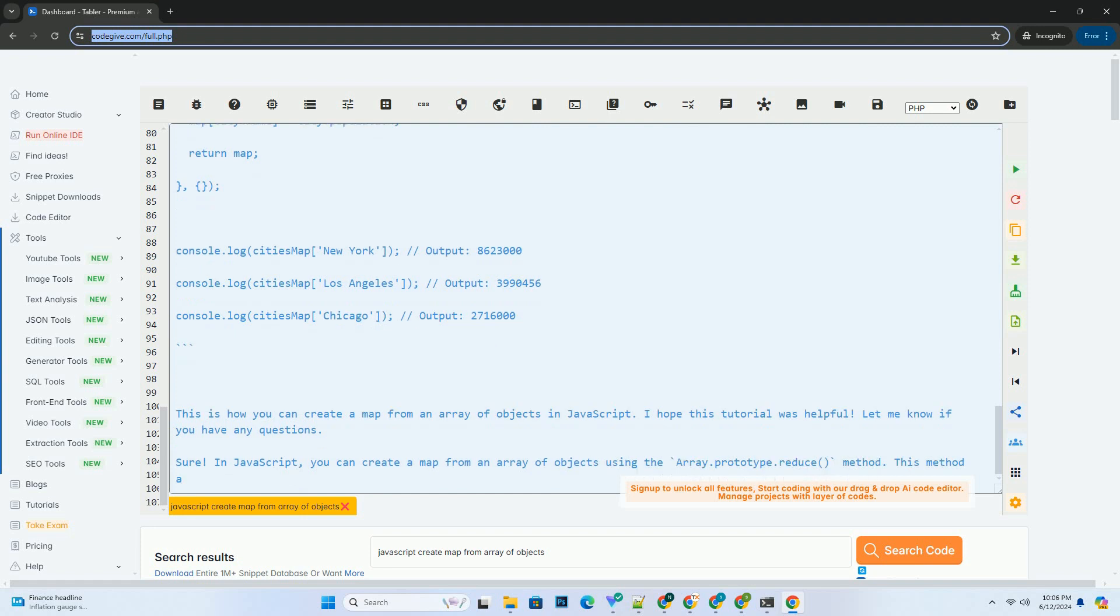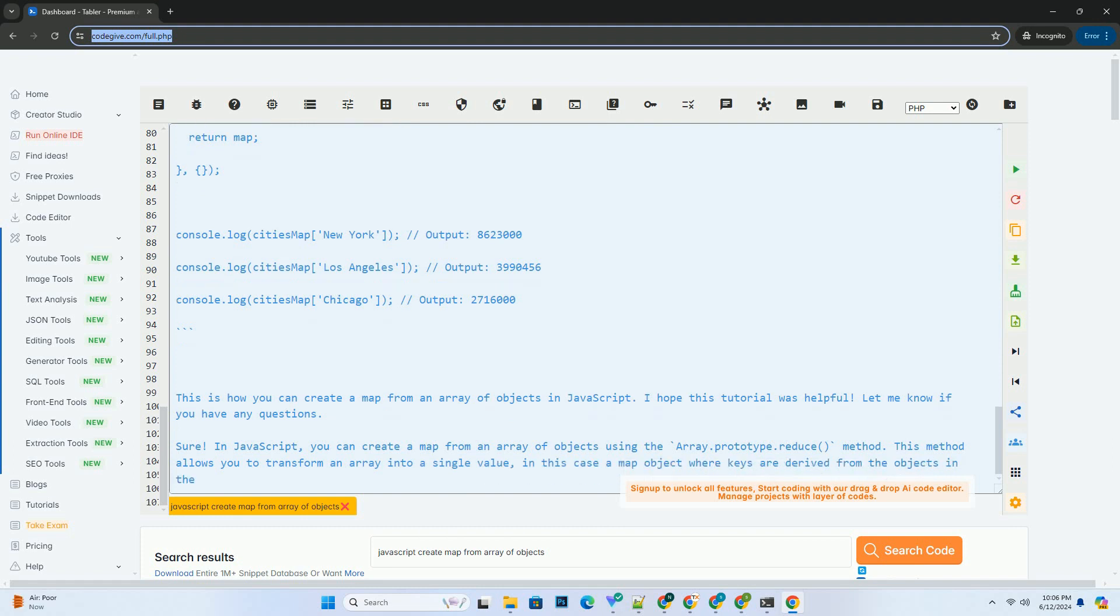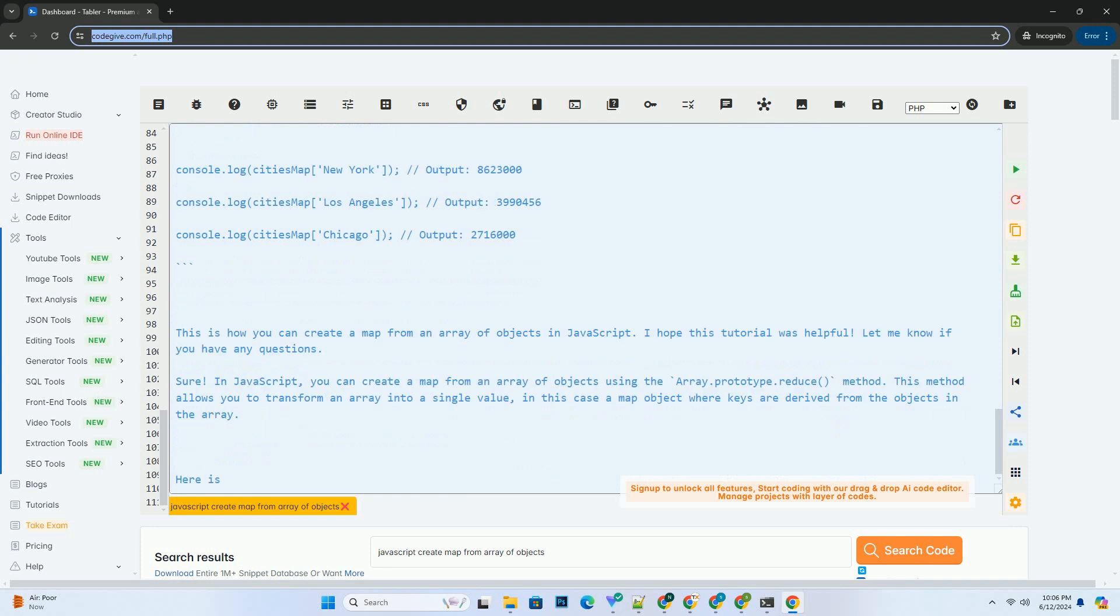This is how you can create a map from an array of objects in JavaScript. I hope this tutorial was helpful. Let me know if you have any questions.